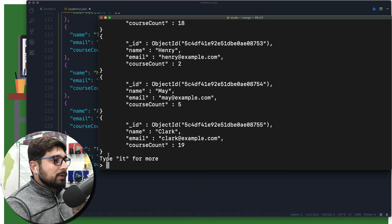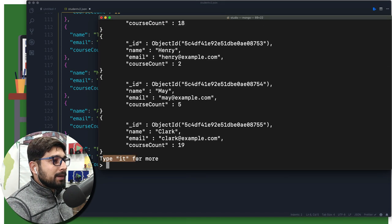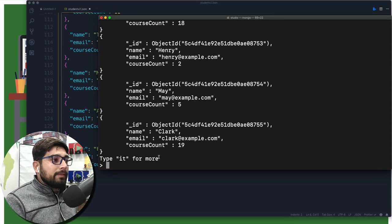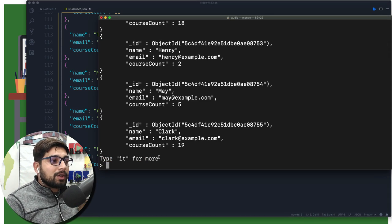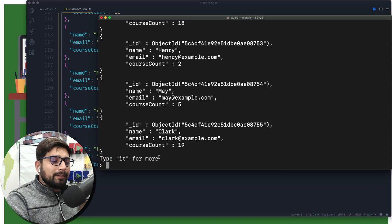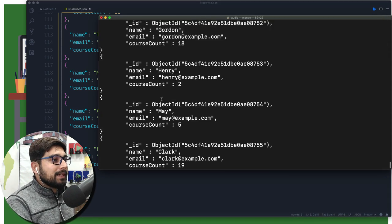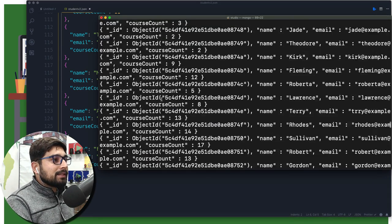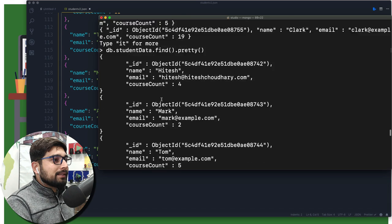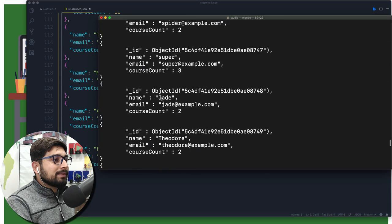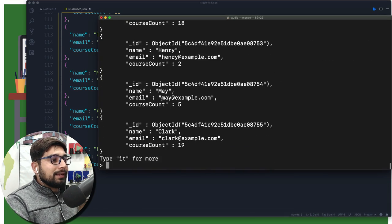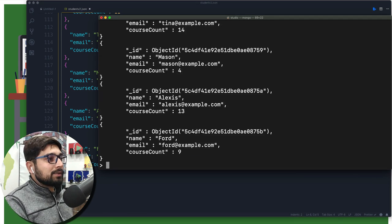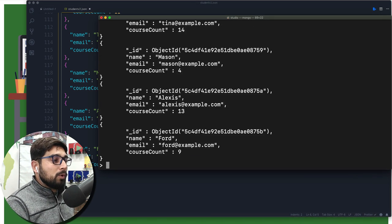We can notice it says type it for more. Obviously this is not fetching us all the data. It's pretty obvious everybody can see that it's not giving me the entire list, it's giving me just only a few. Later I can type it and it is going to give me more there. That's how we go.